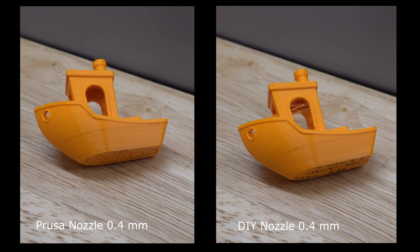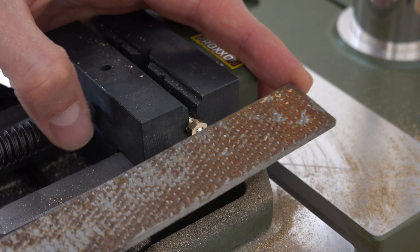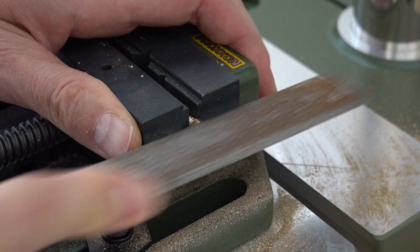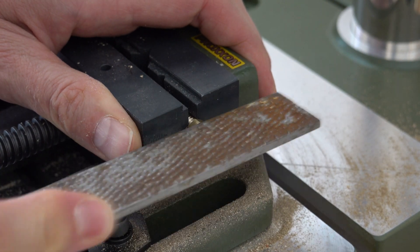This first test was not really a success. After cutting the nozzle open with a file, I found that the depth of the last section of the bore was not deep enough.